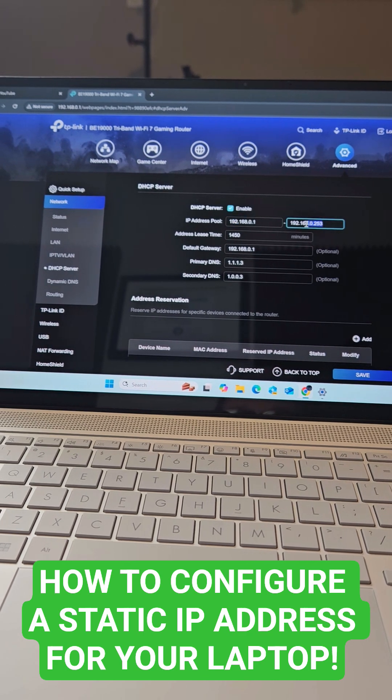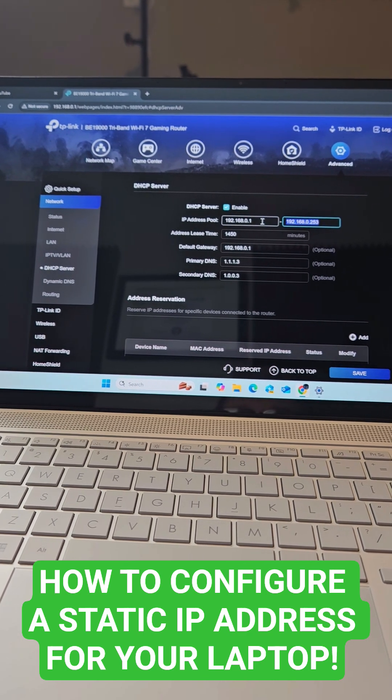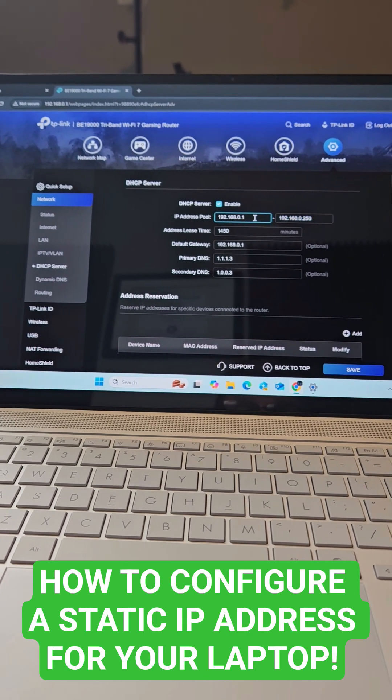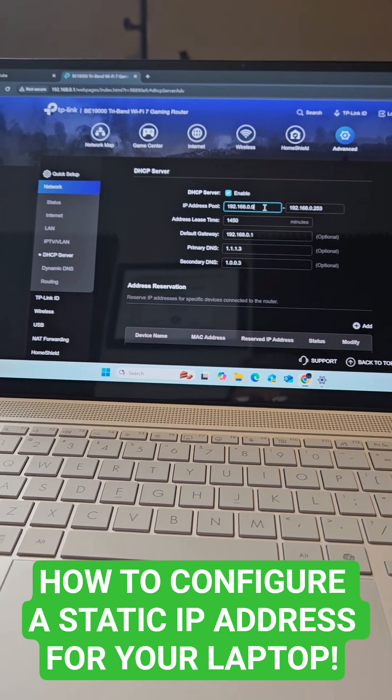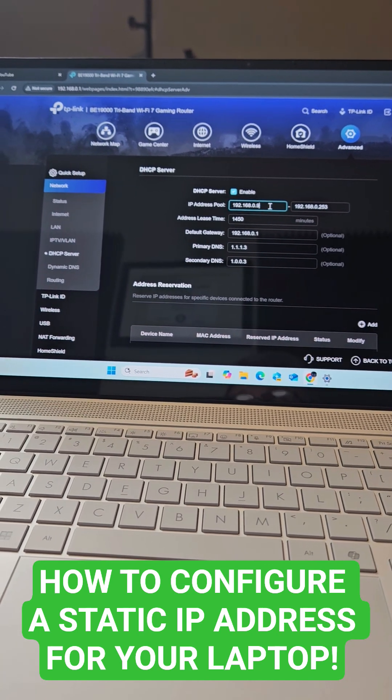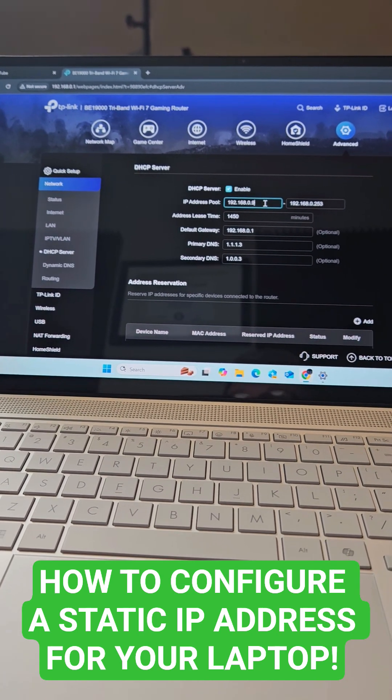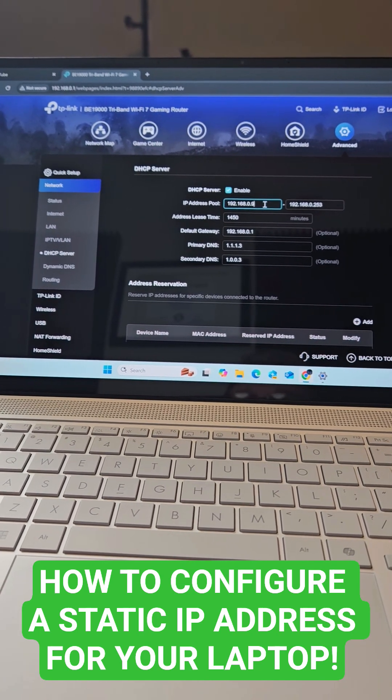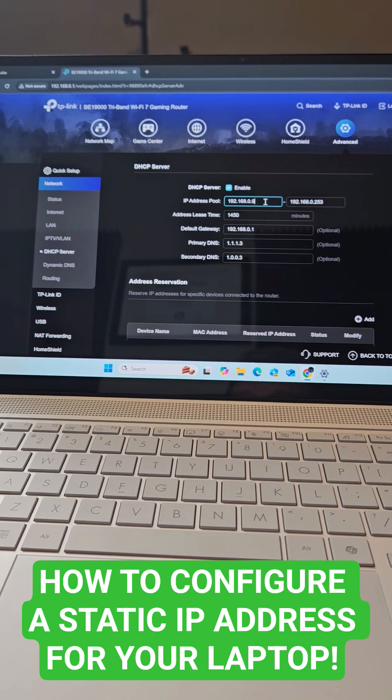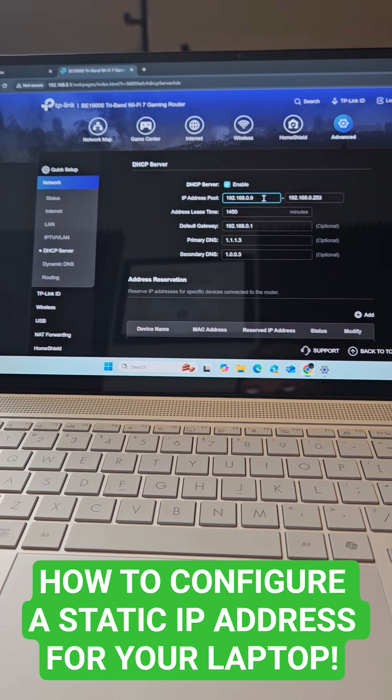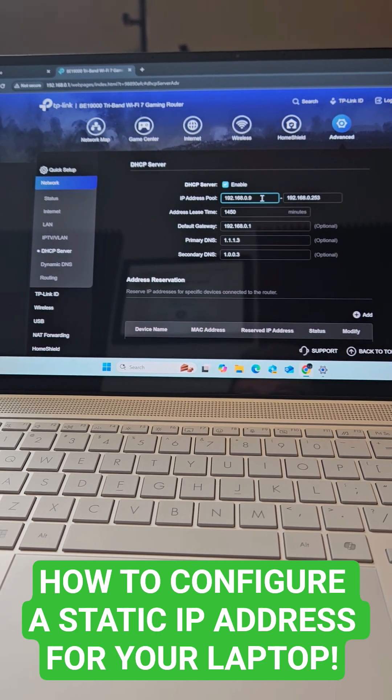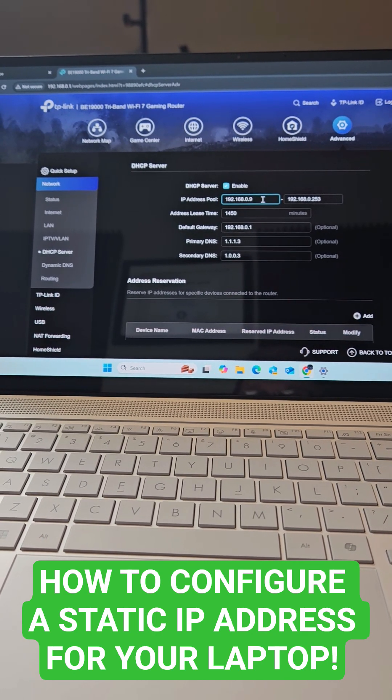Pretty typical. We want to change this last octet here to 9. This will give us a range of 192.168.0.2 through 192.168.0.8.